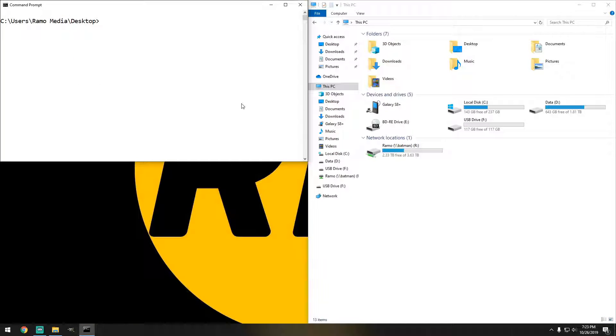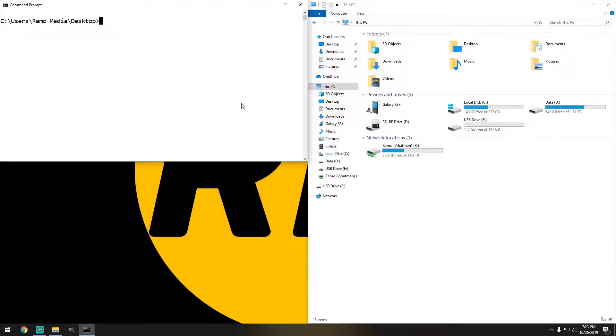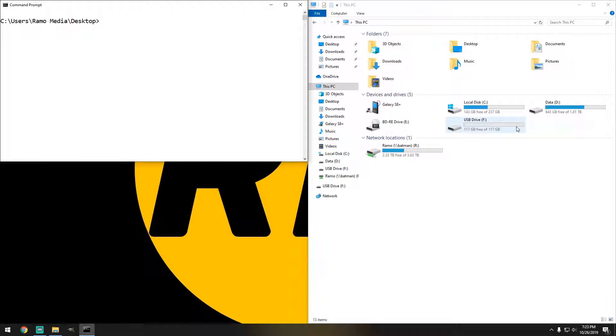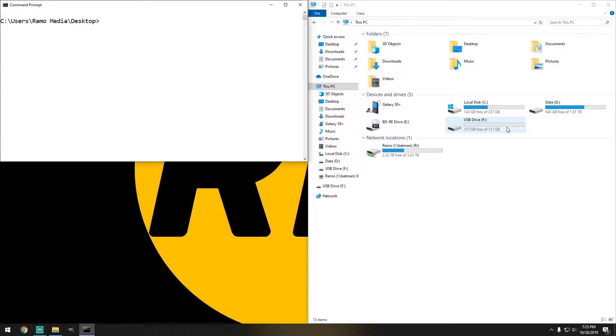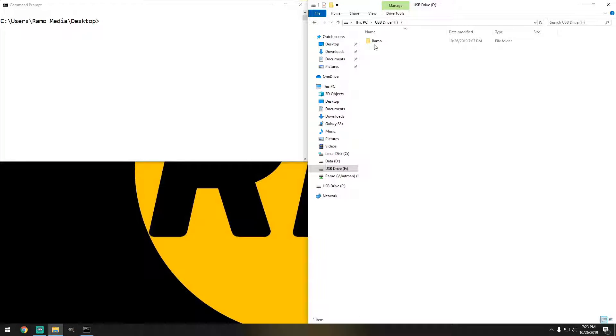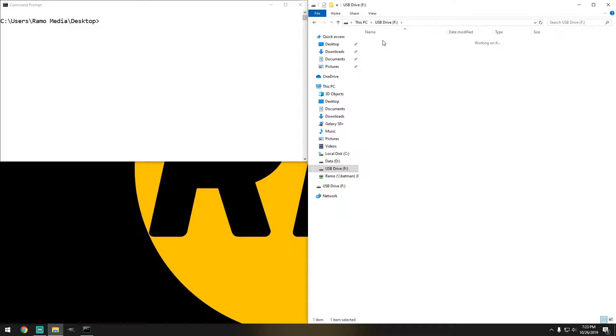Alright so the next command is we're going to do the X command, but instead of moving something to documents, I actually want to move it to a flash drive or a hard drive. So in this instance I'm going to move it to a USB flash drive. So I already created a folder here, which is called ramo. So let's see what happens once this runs.